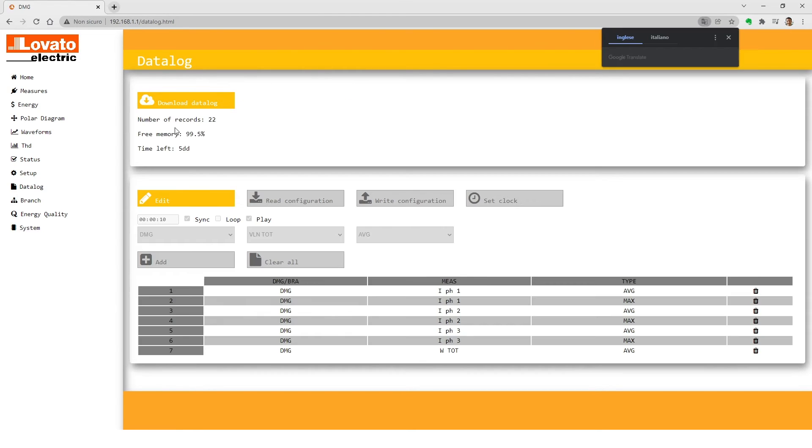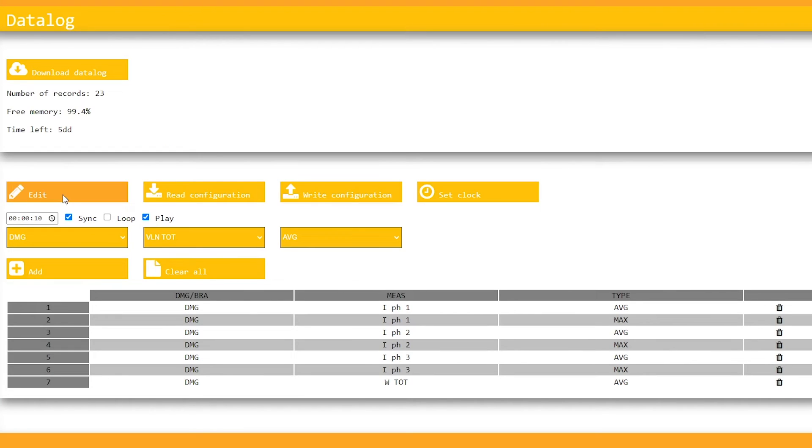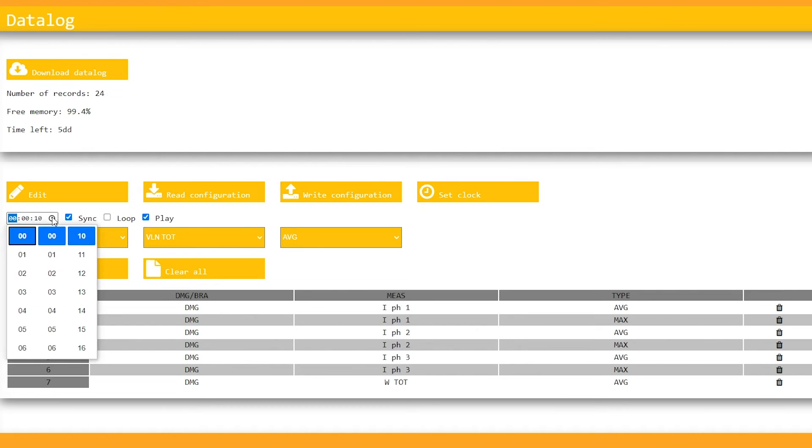Click Edit. Synchronize the device clock with your computer clock. Set the sampling time to 10 seconds, for example.